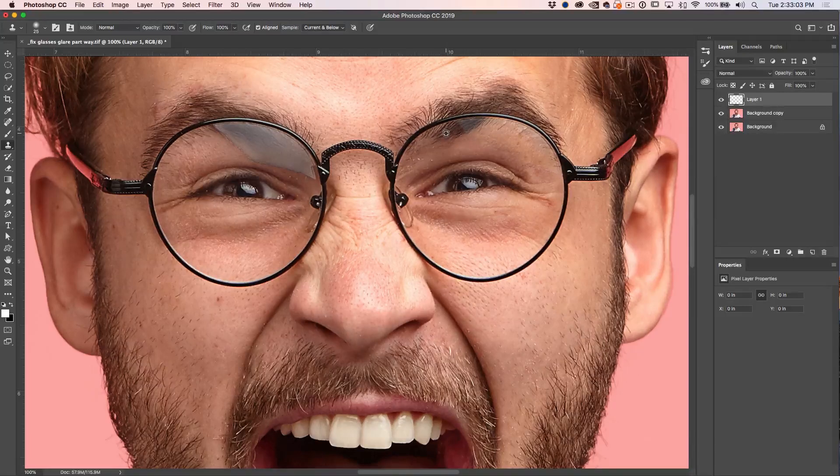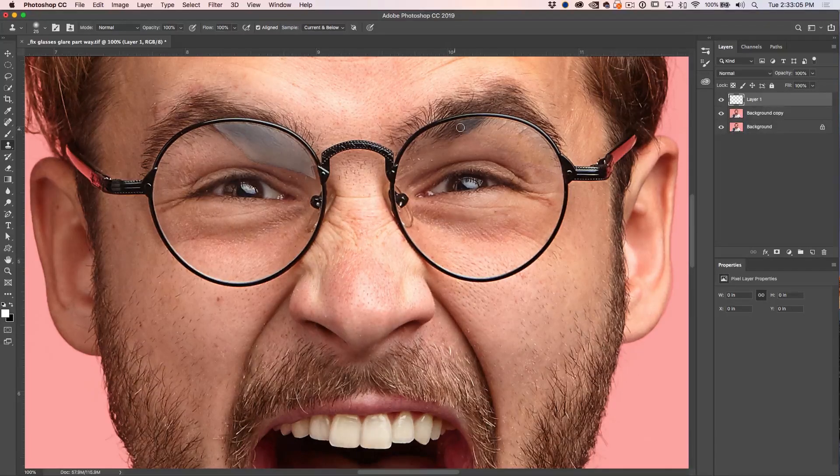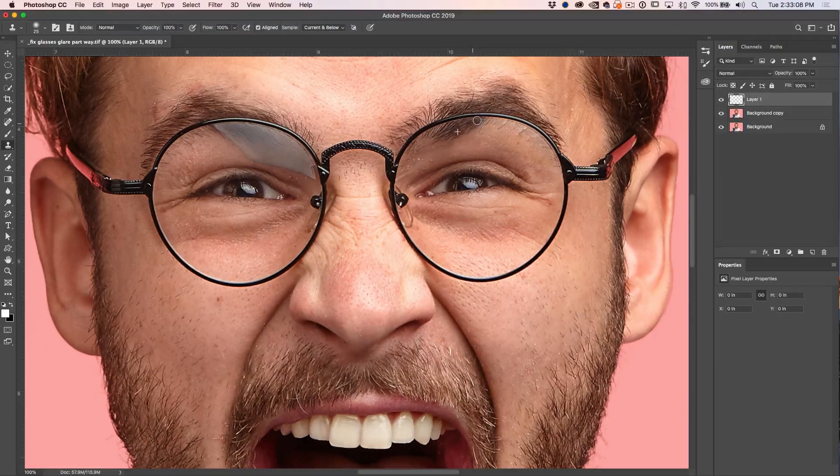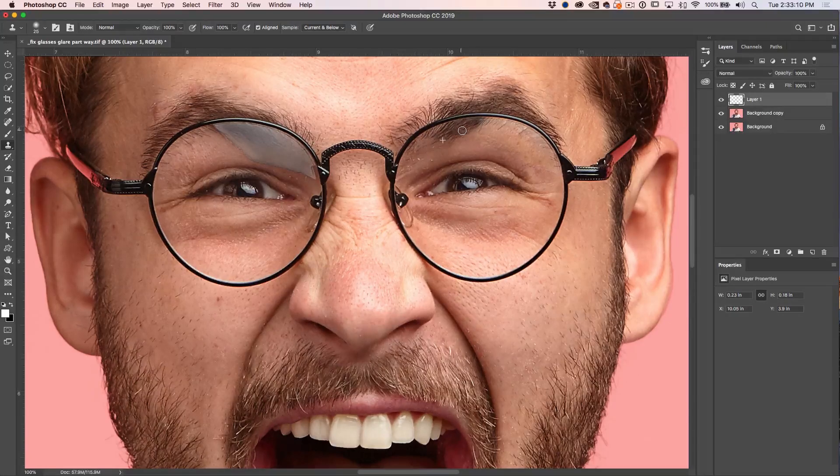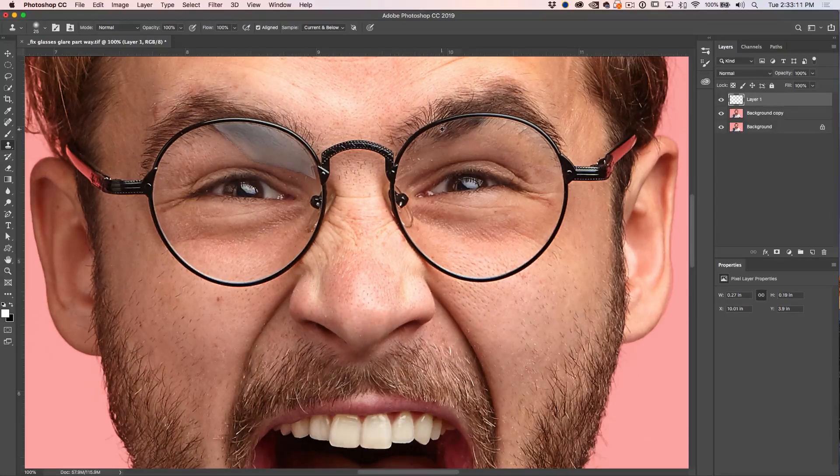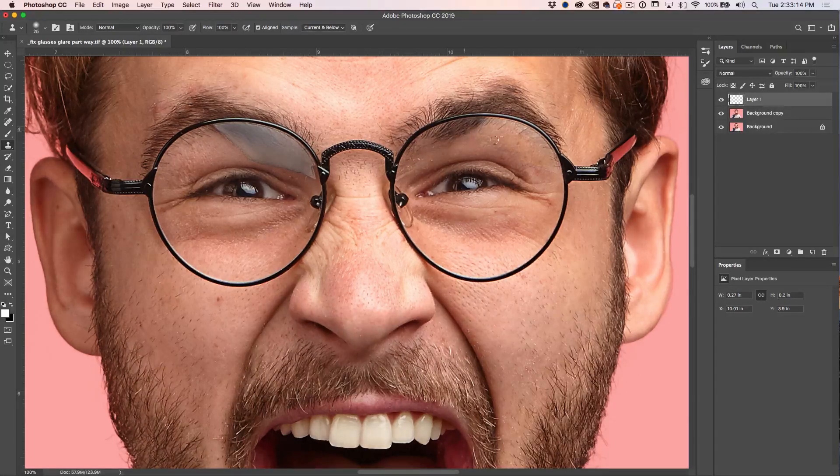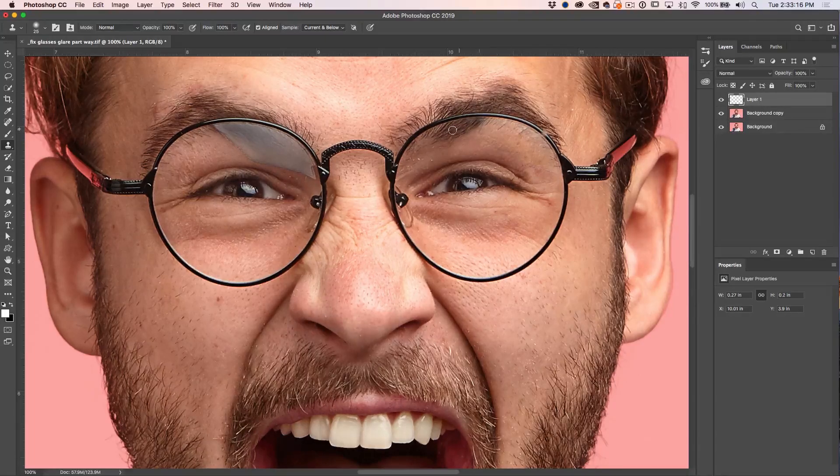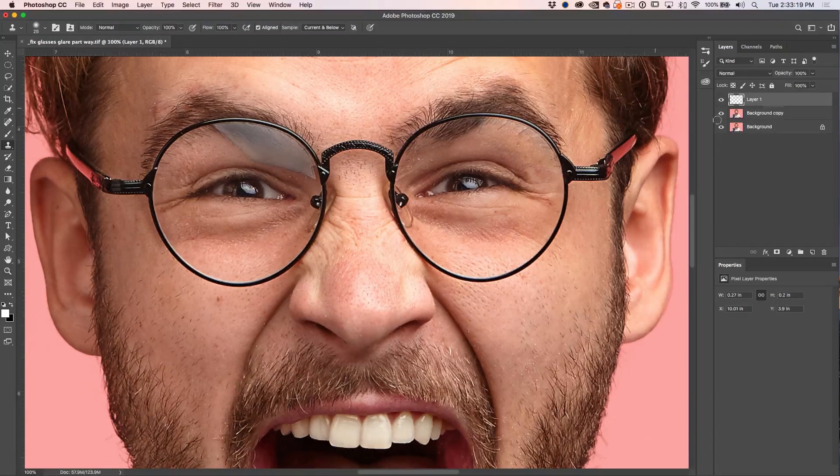So I'm just going to tap the Alt key and that would be Option, holding it down and then click once and that creates a sample. And now we can just paint with that there. See what we're doing? And of course, you can re-sample so it doesn't look like there's too much a repetitive pattern. And essentially, you just paint that eyebrow back in. Great.